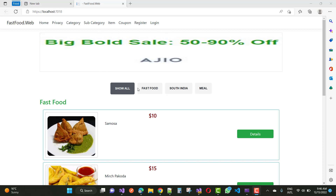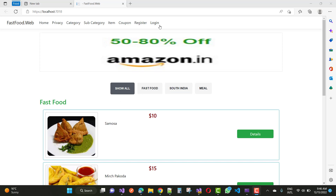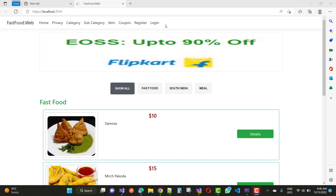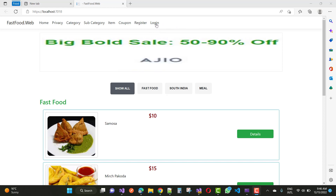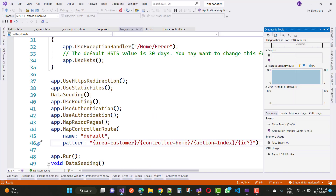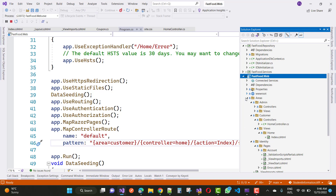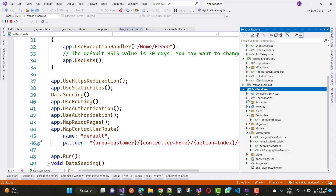Here we have categories like Show All, Fast Food, South Indian Foods and Meal in the homepage. But I want to take these categories into the navigation bar — I want to show you how to bind a select list in the layout.cshtml file.